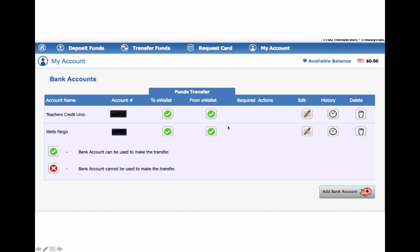Once you've set up your accounts, you'll see you'll get the green and you've validated everything and you've set up everything to work. You'll see your account names here. If you get a green checkmark, a green checkbox, that means you can use it to make a transfer. I can transfer to eWallet and I can transfer from eWallet. If it's the red X, you cannot use it to make a transfer.